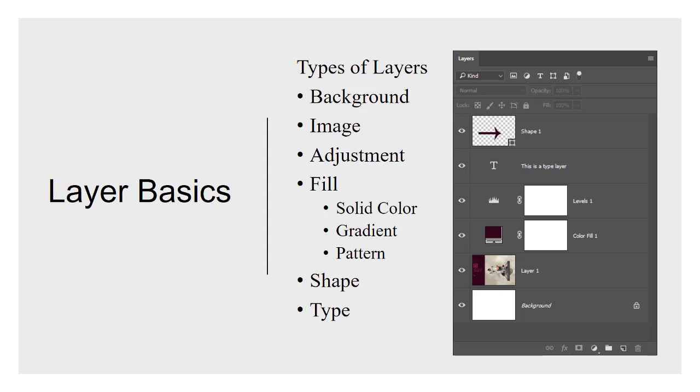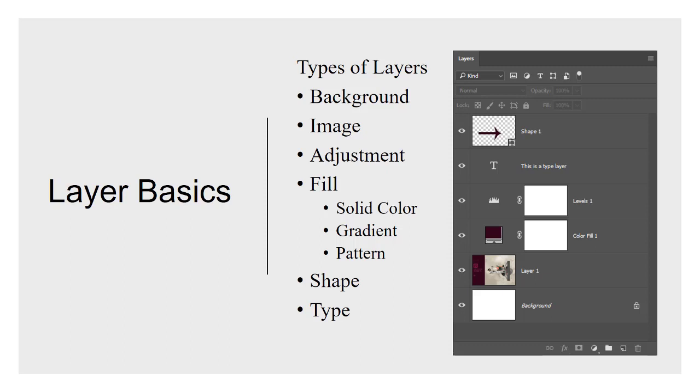So let's talk about types of layers quickly here. There are a few different main types of layers. The background layer is a very specific type of layer. If you look at the picture on the right, it's at the very bottom and this particular image, it's just white and there's a lock icon, a little padlock over to the right hand side of that layer. The name is in italics as well. It says background in italic and it has certain behaviors that apply to a background layer.